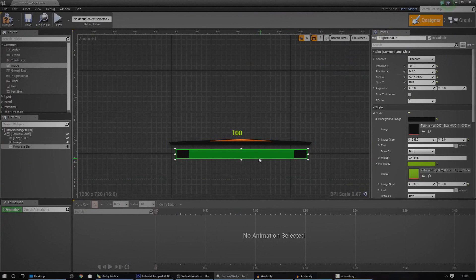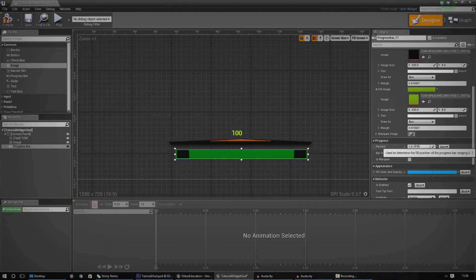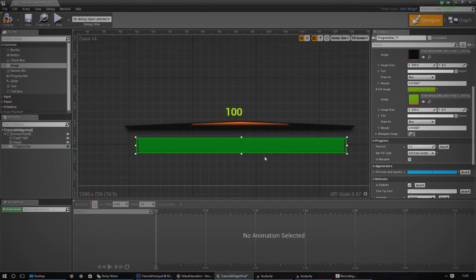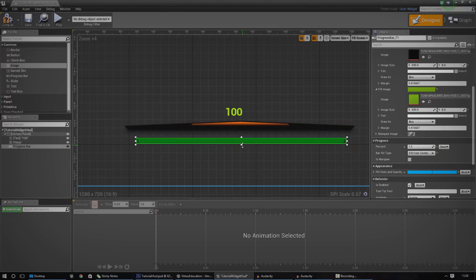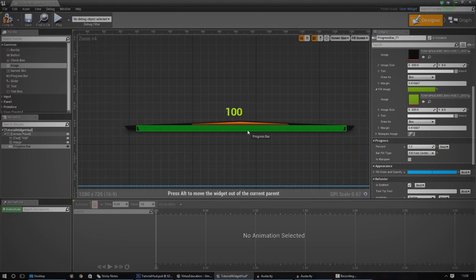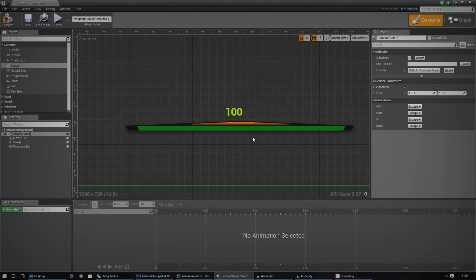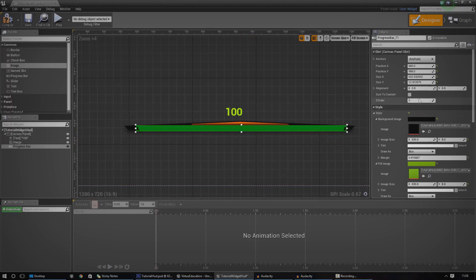Pretty simple, really. And if I was to go ahead and change the percentage now, you can see it filling up just like it should. You can see the scaling is a little bit off, so just go ahead and adjust that. It's quite easy to do. Drag it in there just where it needs to be.